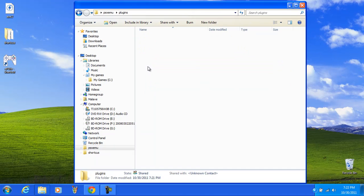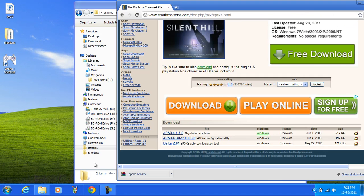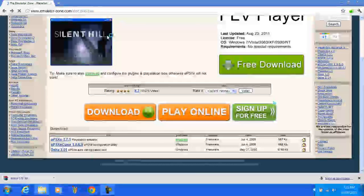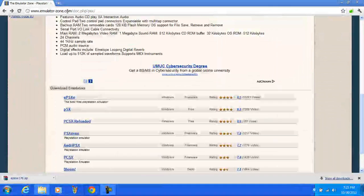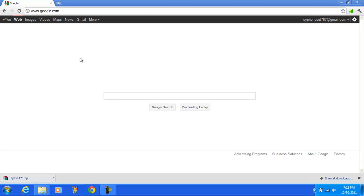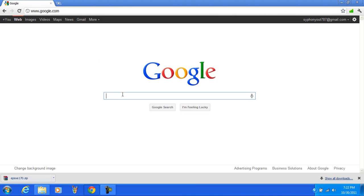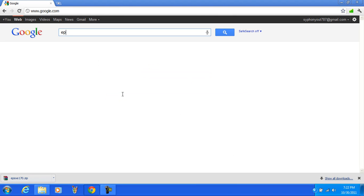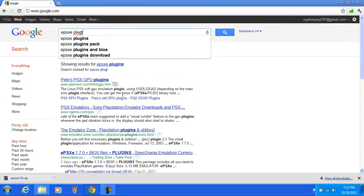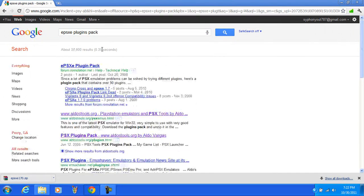Go back and you need plugins. So we're going back to Google and we're going to search EPSXE plugins pack.